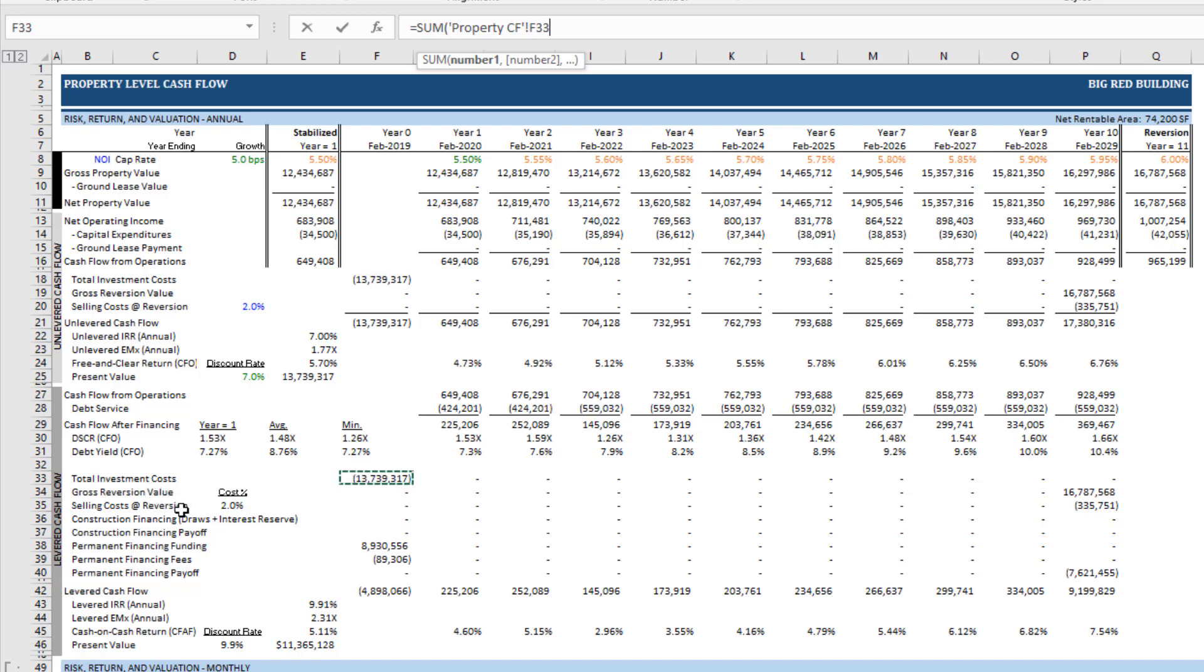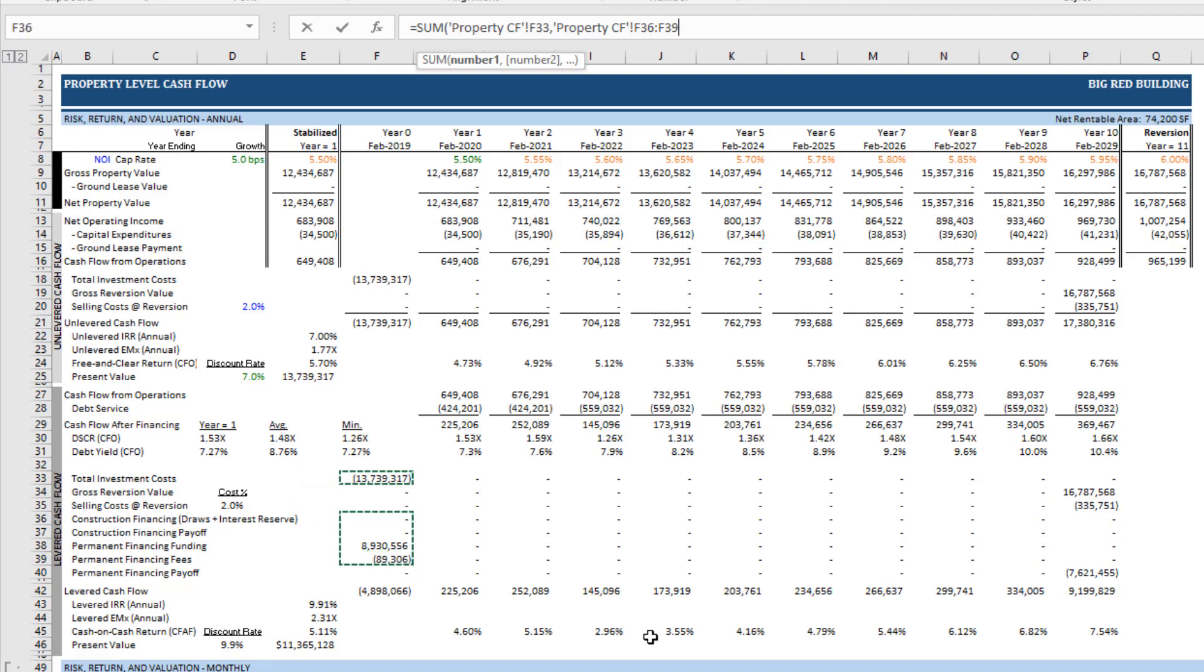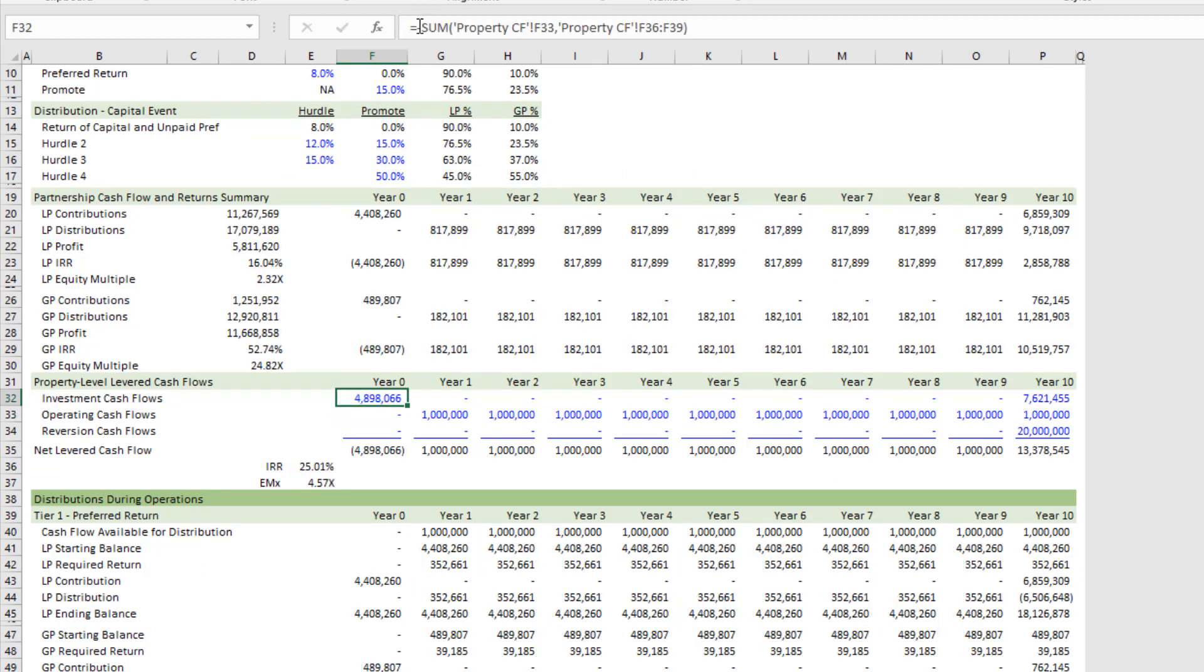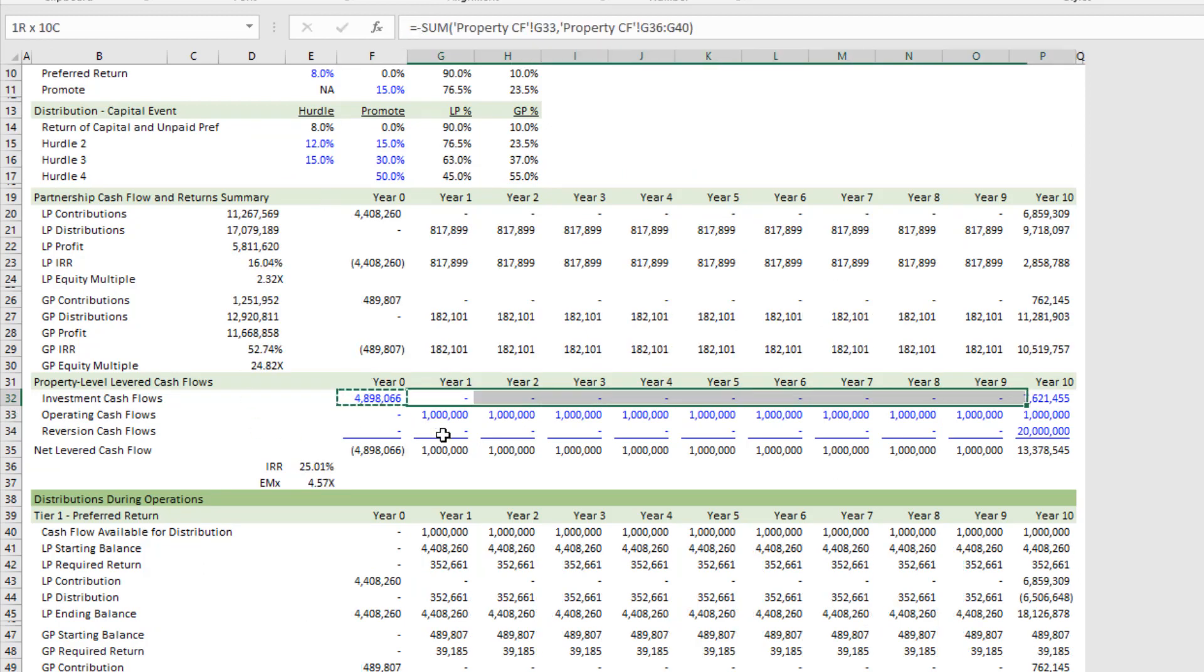Plus, let's see, construction financing draws, construction financing payoff, permanent financing funding, and permanent financing fees. All right, so those would be my investment cash flows. We need to make that negative such that the resulting value here is positive. Copy that out to the right.